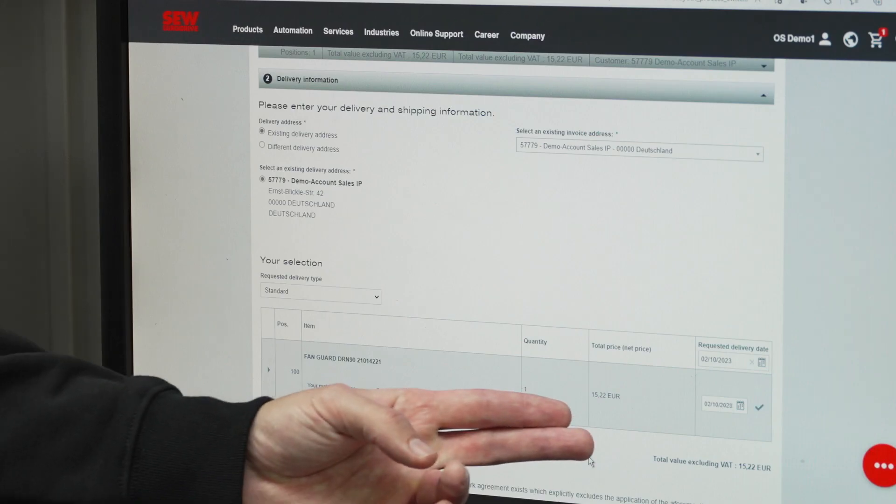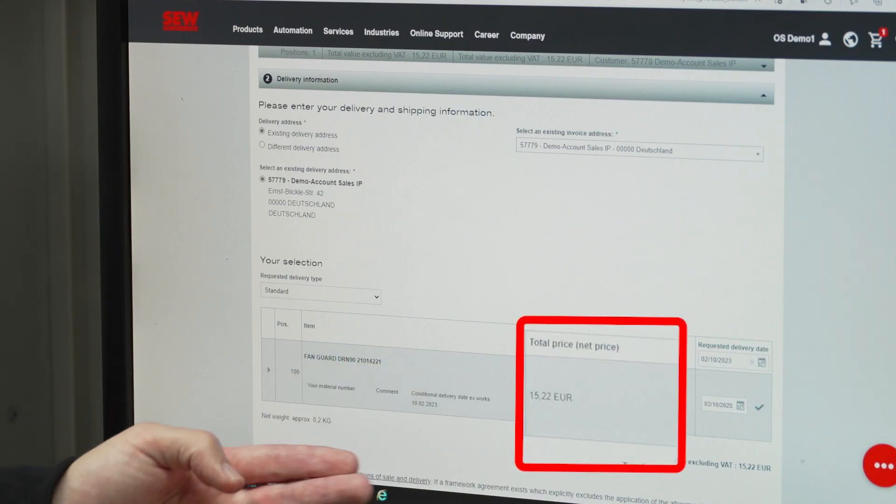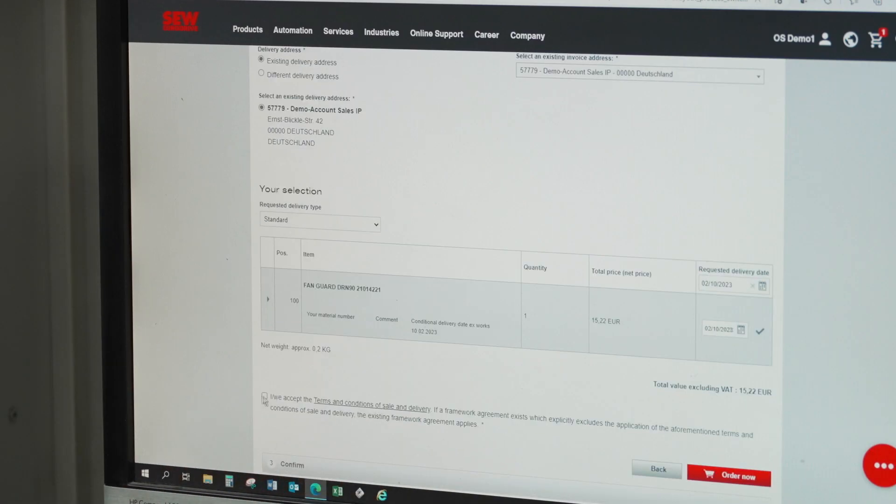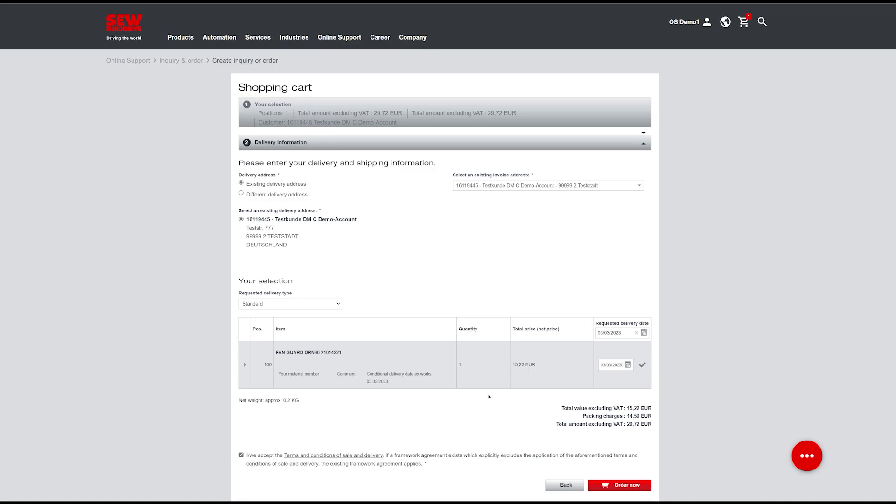There, you can see your net price and the shipping date. Just one more click and you're done!